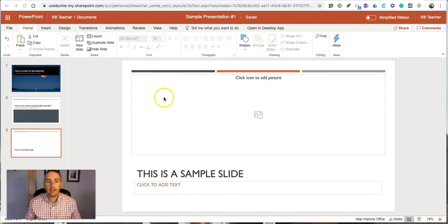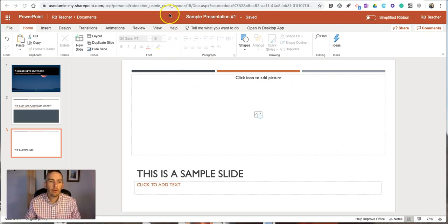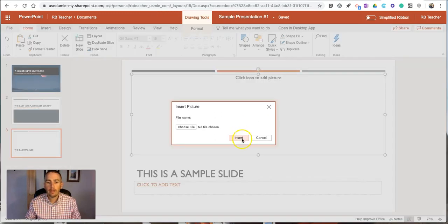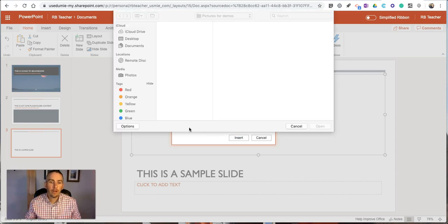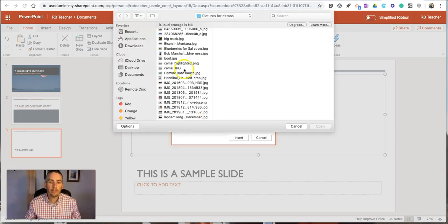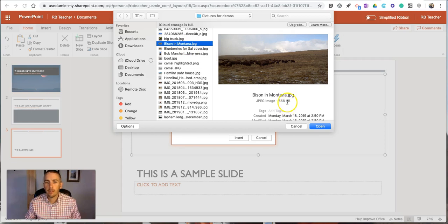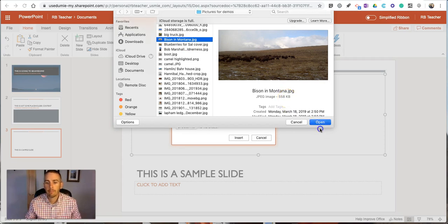Let's go ahead and get started here. You can see I'm using the web version of PowerPoint and I have a sample presentation open. I'm just going to add my image. Choose the file and you'll see the file that I'm going to choose is called Bison in Montana. That's how I saved it on my desktop.